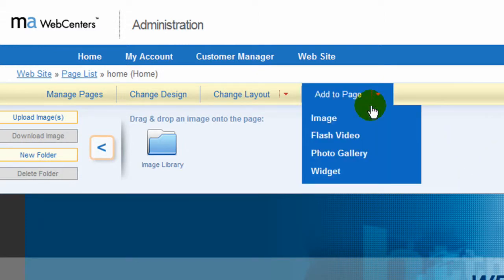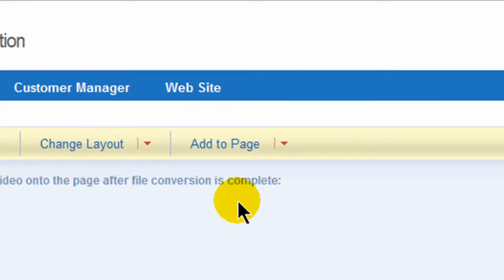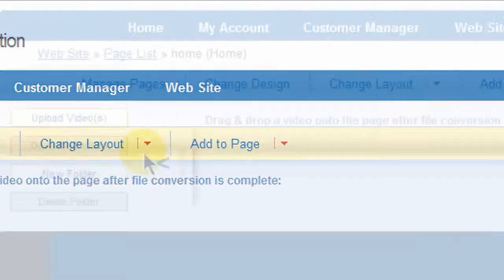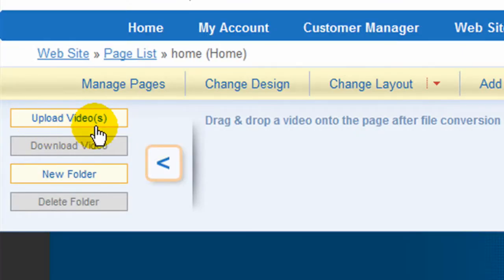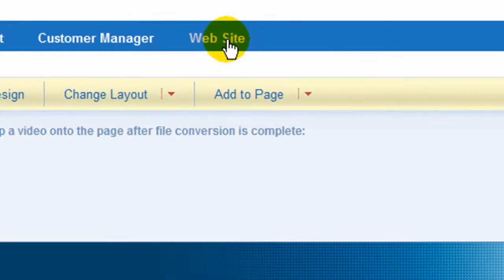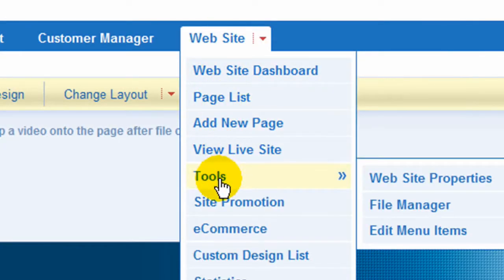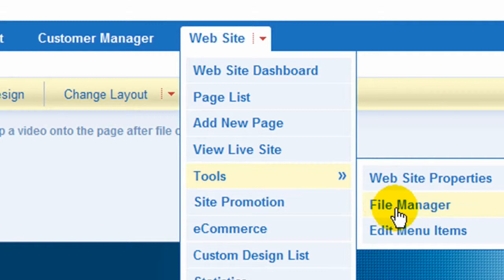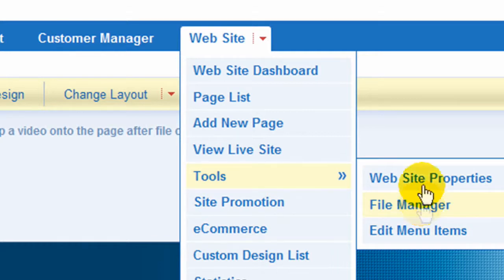If you wanted to add a flash video, same thing goes for that. You can upload the video through here or through your file manager. Click website here, go to tools, go to file manager. There'll be other videos showing how to upload videos, images, and placing them into your website pages also.